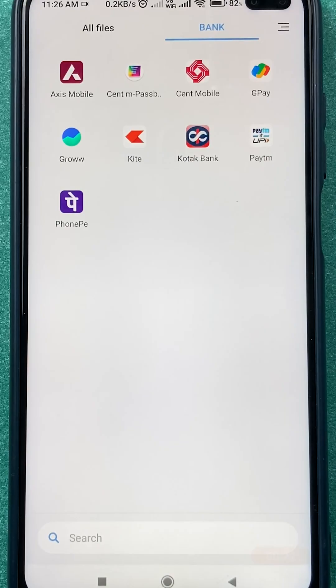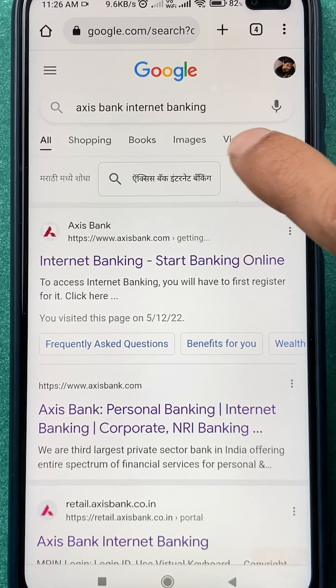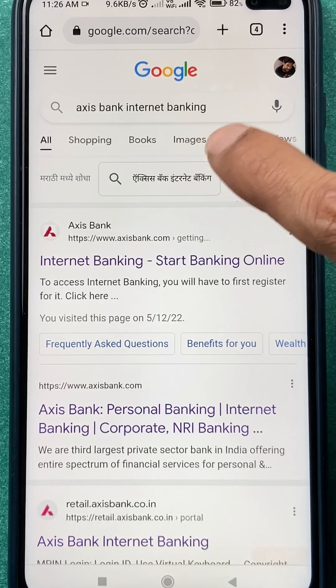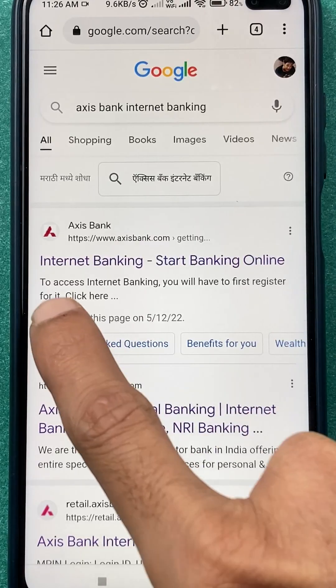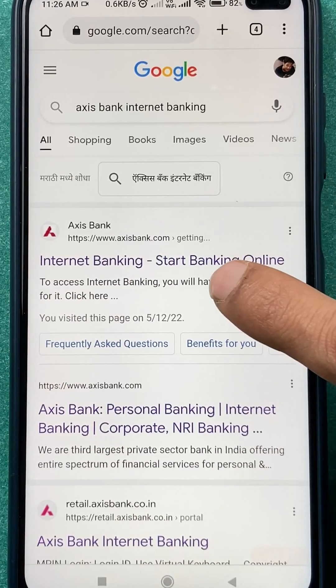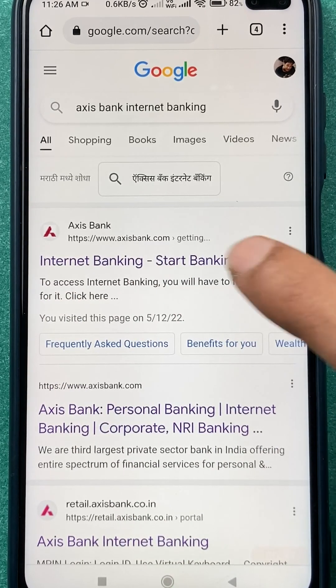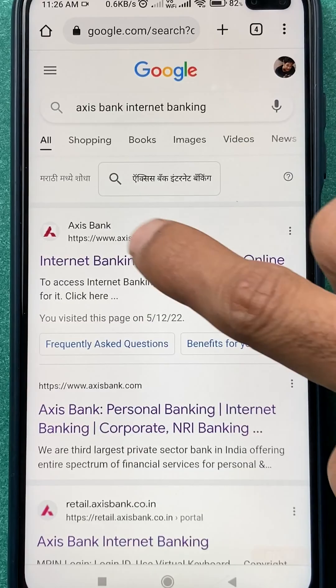Open any browser and search for Axis Bank internet banking. As you can see, I have searched for Axis Bank internet banking and you will get a first link saying Axis Bank.com — select that particular link.